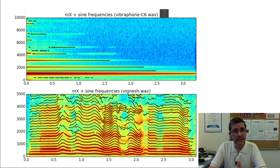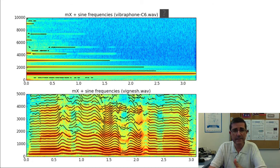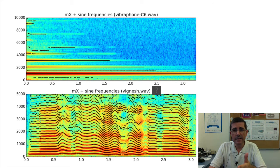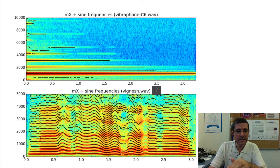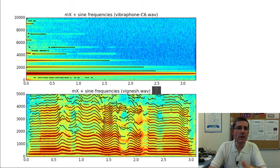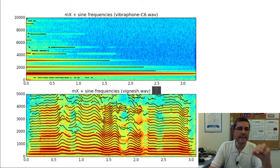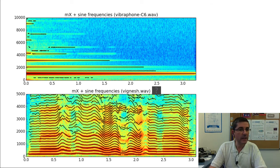The second sound is a voice sound, which varies, so it's a little more complex. This is the sound of Vignesh singing, and here we see that the sinusoidal lines are very much multiples of a fundamental — they are multiples of the first line — and this is the typical structure of a harmonic sound.